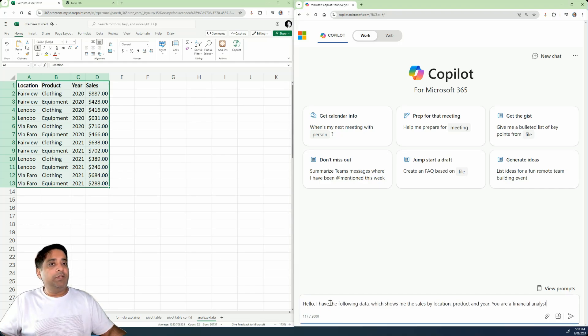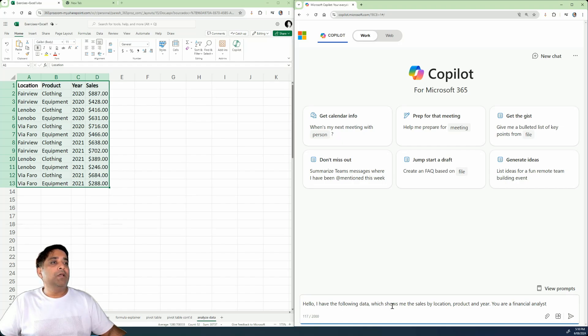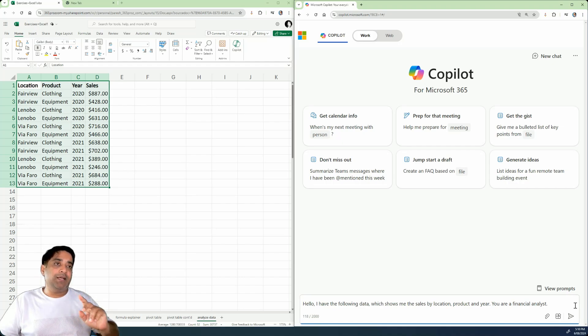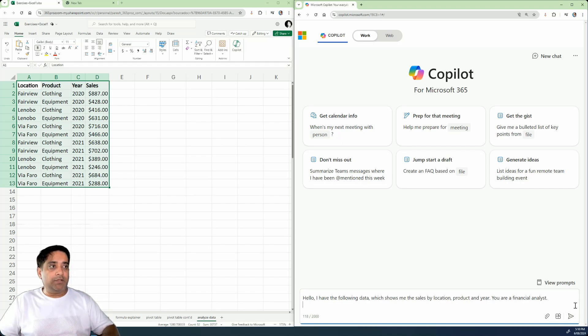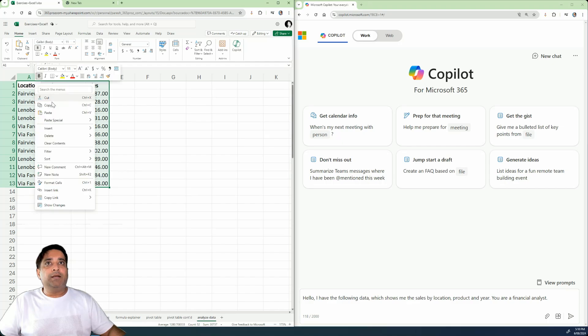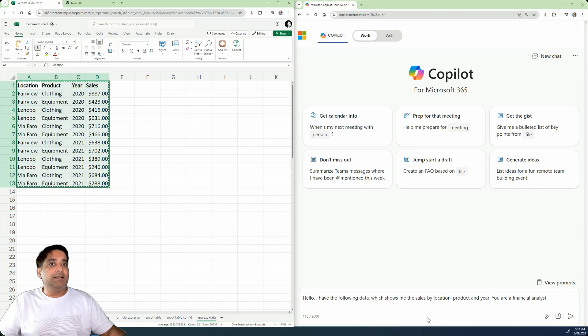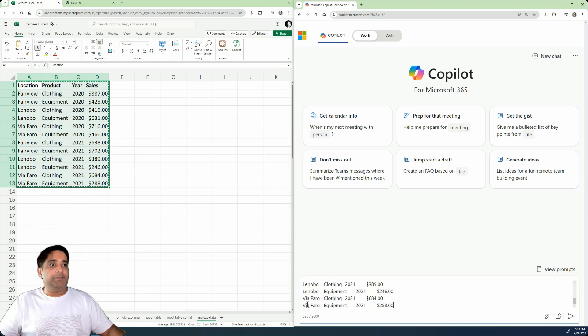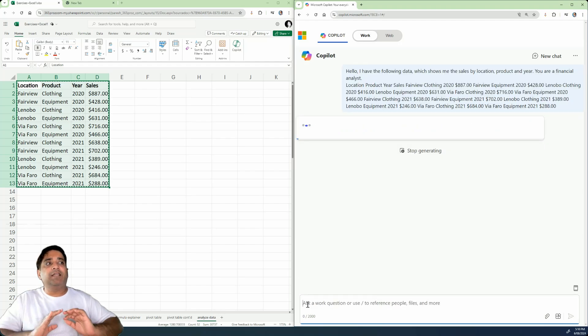So I will write my prompt over here where I say, hello, I have the following data, which shows me the sales by location, product and year. And you are a financial analyst. I have not said advisor, but I've said analyst. And then I copy this data here and then I paste it here and basically just feed the information.